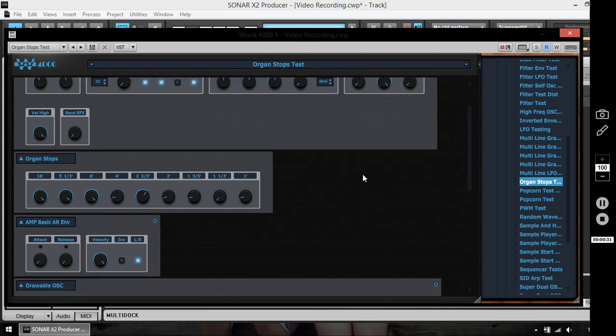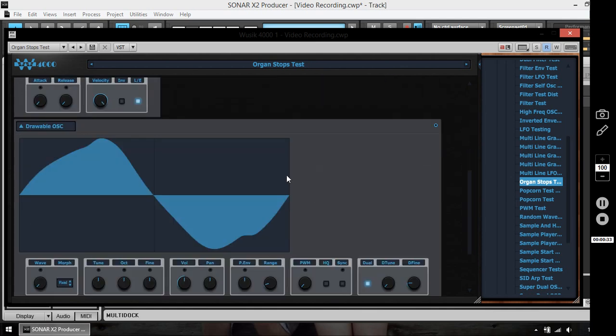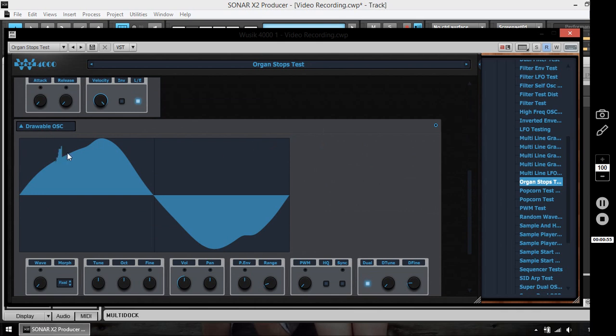So we just create MIDI notes and you can use it with any generator you want. In this case I'm using the Drawable Oscillator. Let me show just a few notes. I'm not a great organ player but you can have an idea here. And I can draw some waveform here.